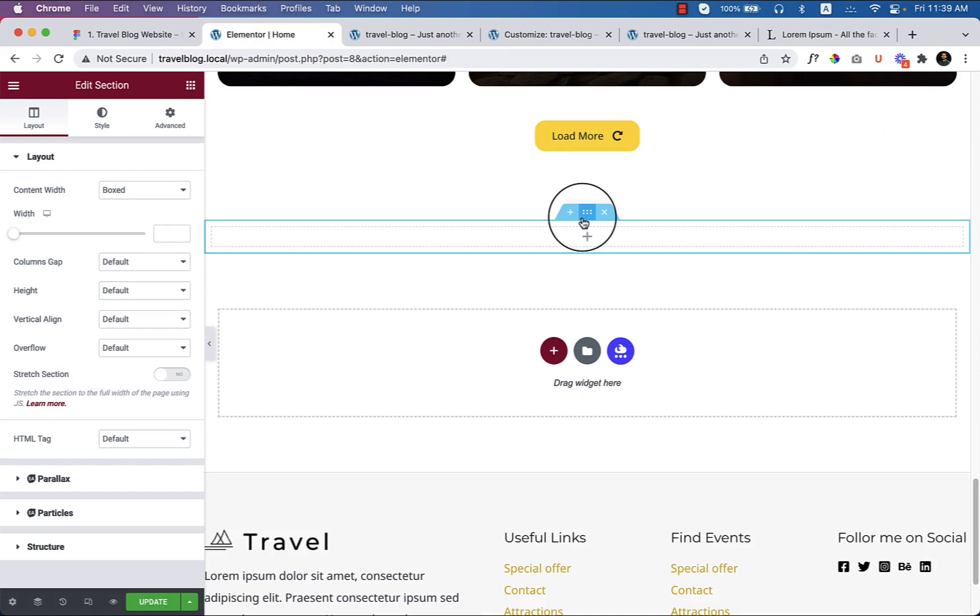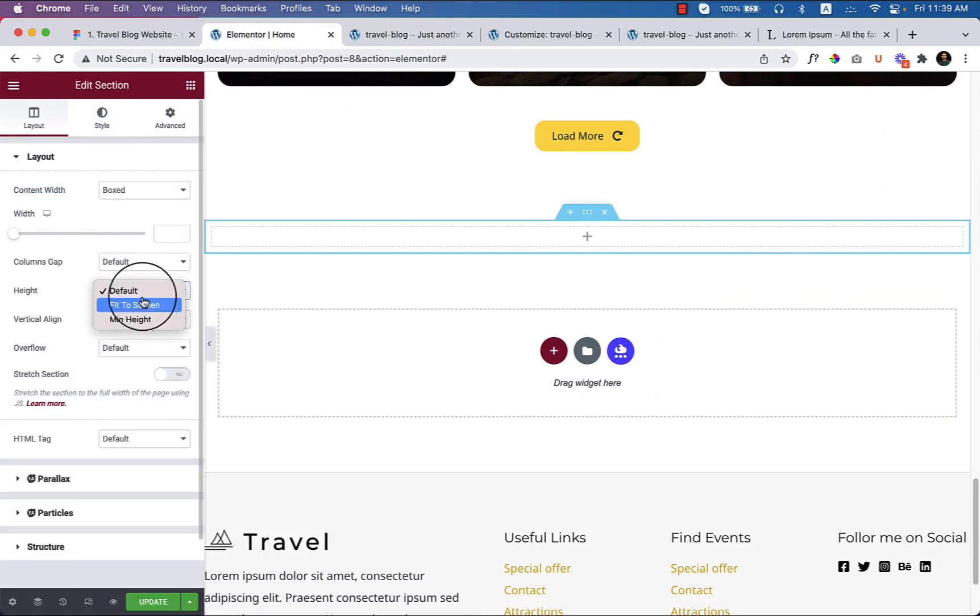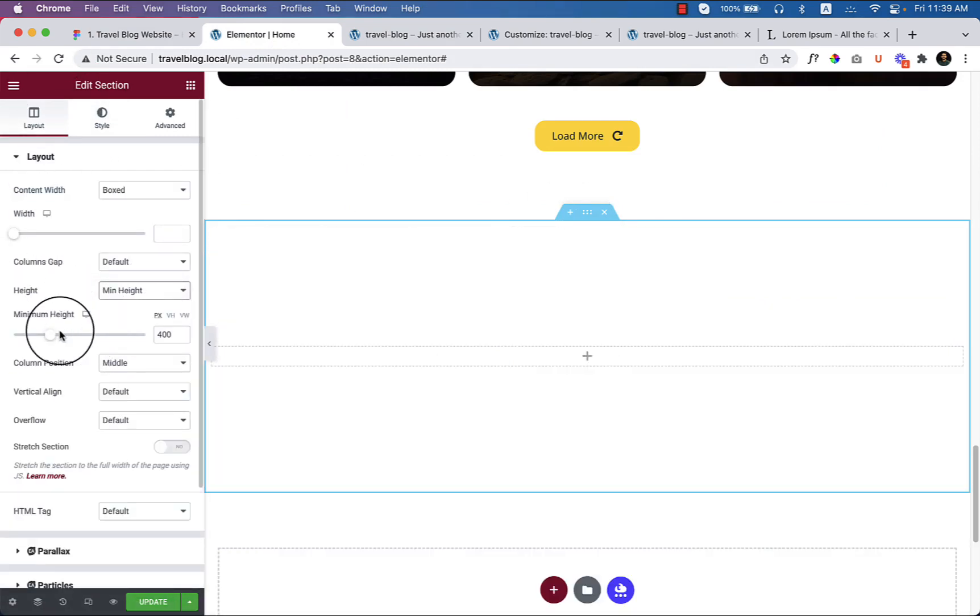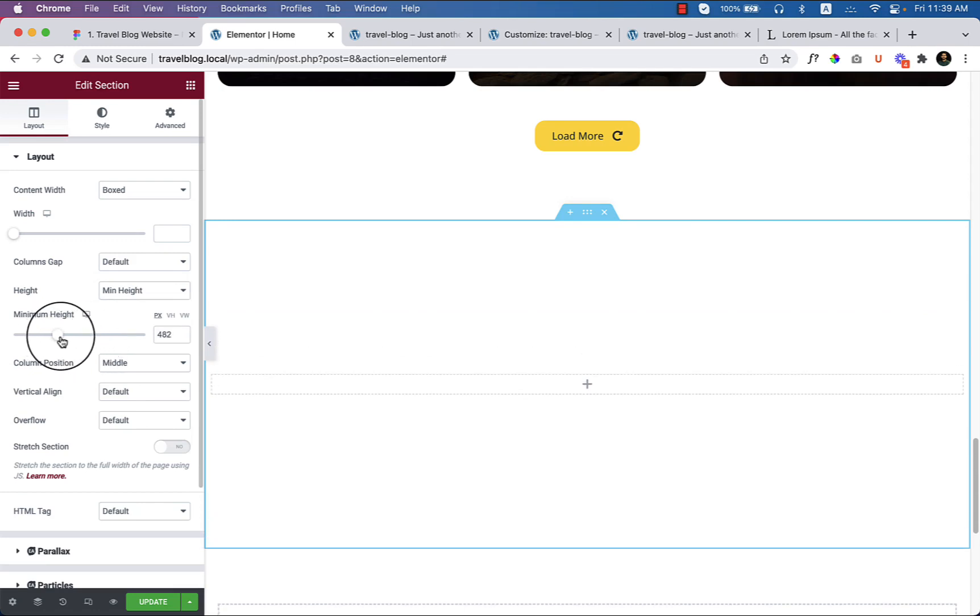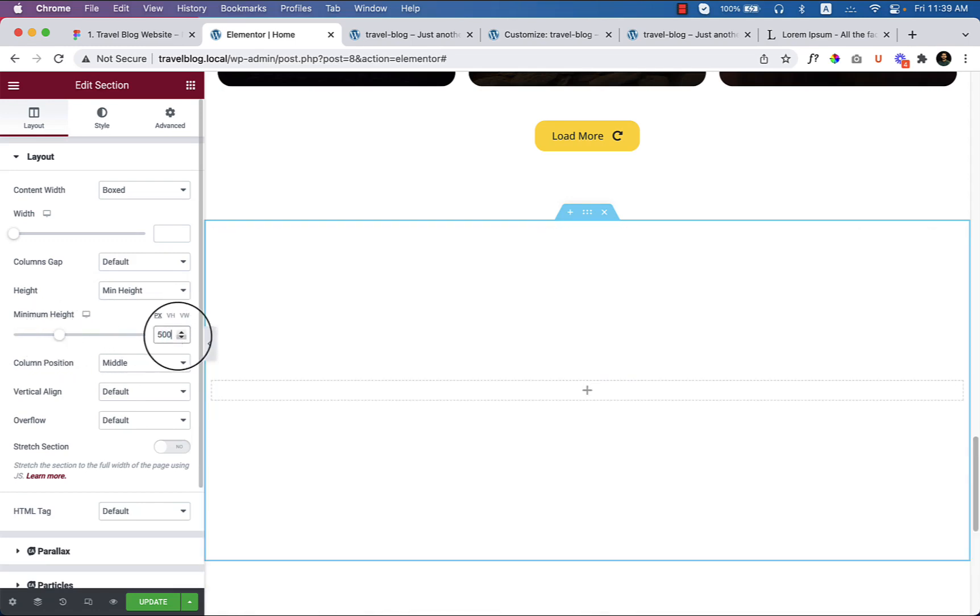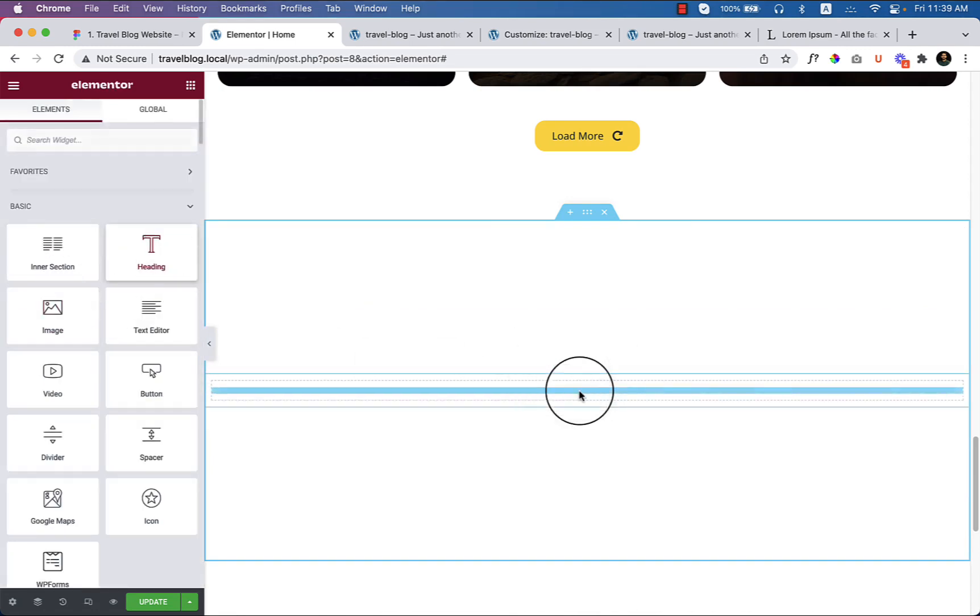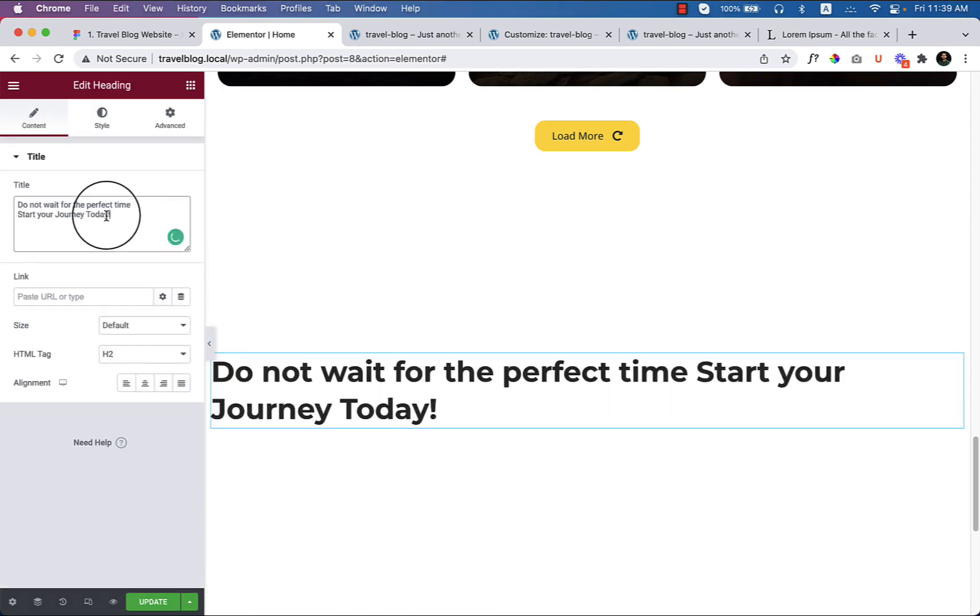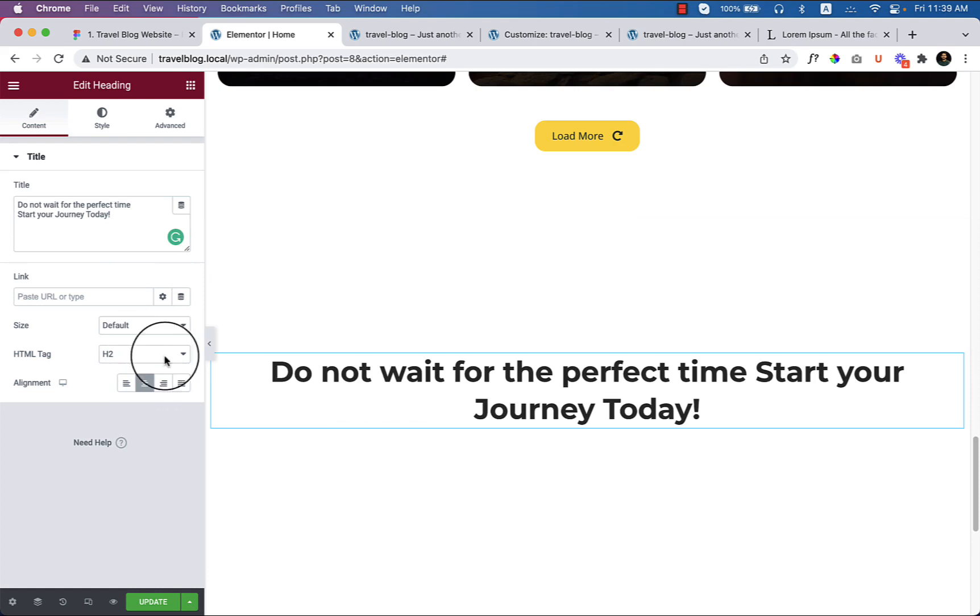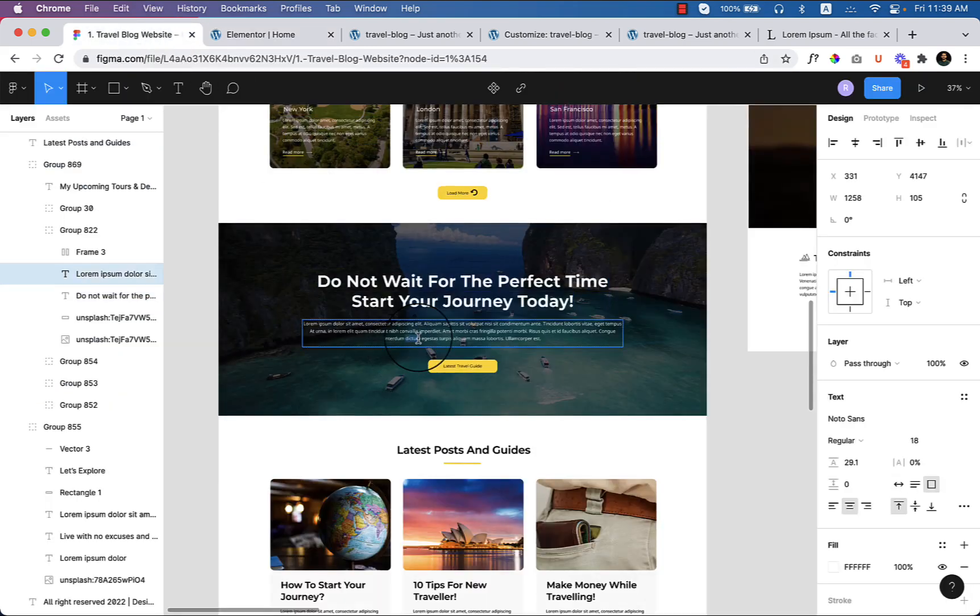Take a section, add a height minimum height which is 400 pixels. 400 or 500 pixels is enough. Let's add text here. I have already copied the text. Make it center and also copy the paragraph text from here.